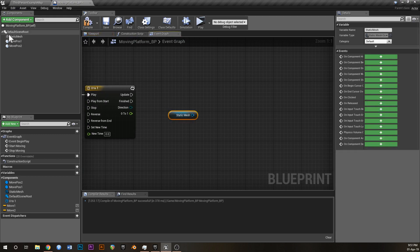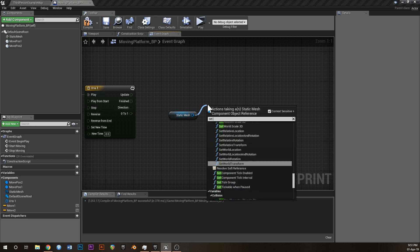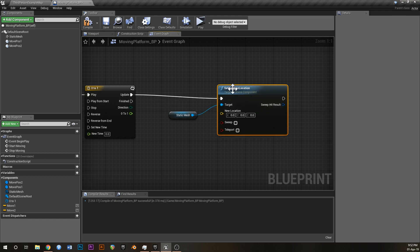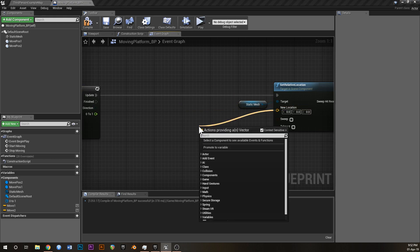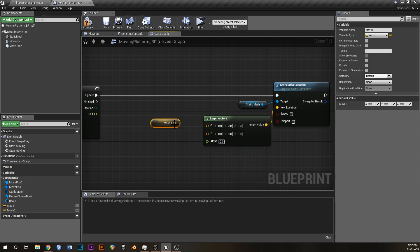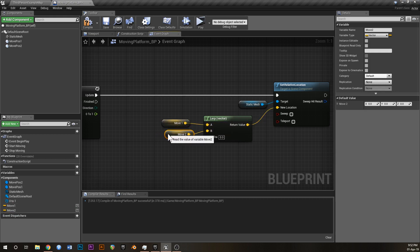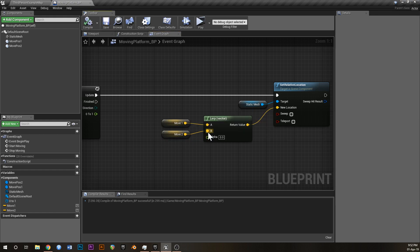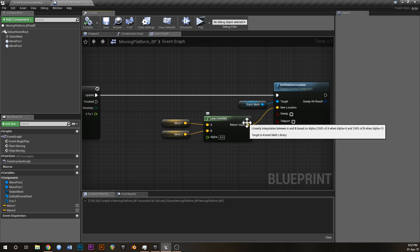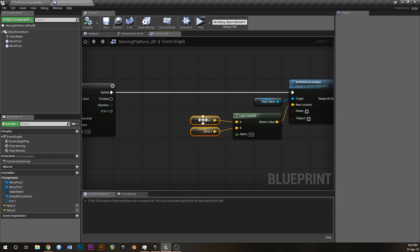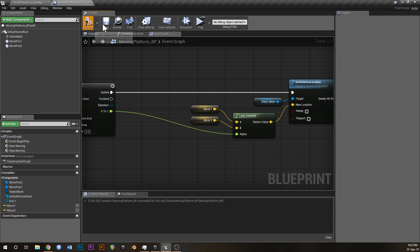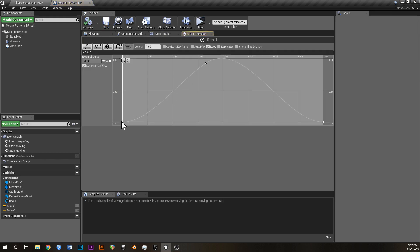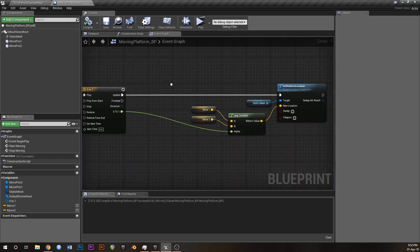Close the timeline. Grab the Static Mesh, drag it in, and go Set Relative Location, hooking it up to the Update output of the timeline. Off the Location input, go to Lerp (Vector) — put MoveOne into A and MoveTwo into B. What a lerp does is take an alpha value between zero and one: if it's zero you get A, if it's one you get B, and in between you get a blend. Hook the alpha up to the ZeroToOne track output, so the platform smoothly moves from position A to B and back.